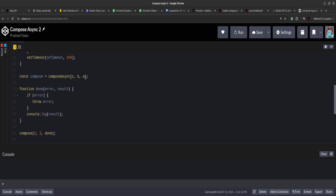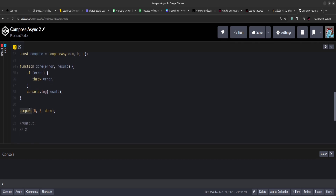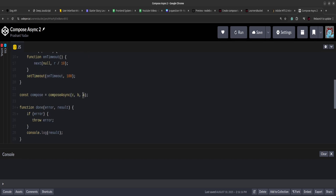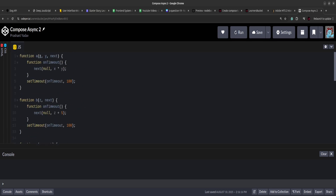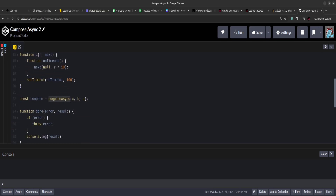So that's why we receive the functions in reverse order, and then execution will start from a, go to b, and then to c. We have to create this compose function. It will take functions as arguments and return another function. As you can see in the example, done is the final callback function and we pass 5 and 3 as arguments, and then done as a callback — because function a accepts two arguments x and y.